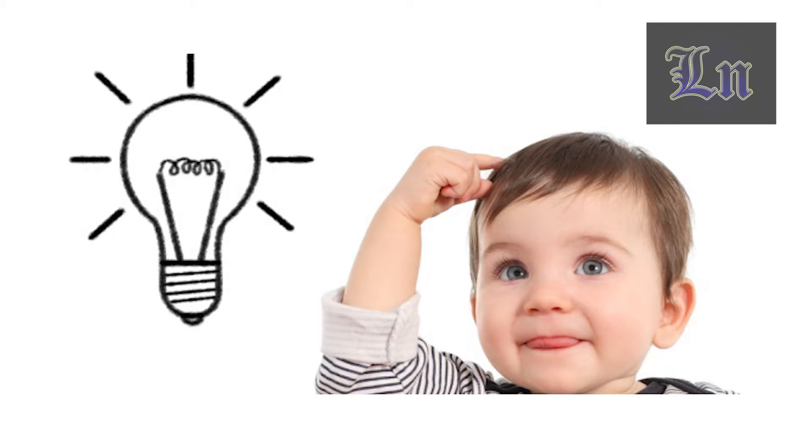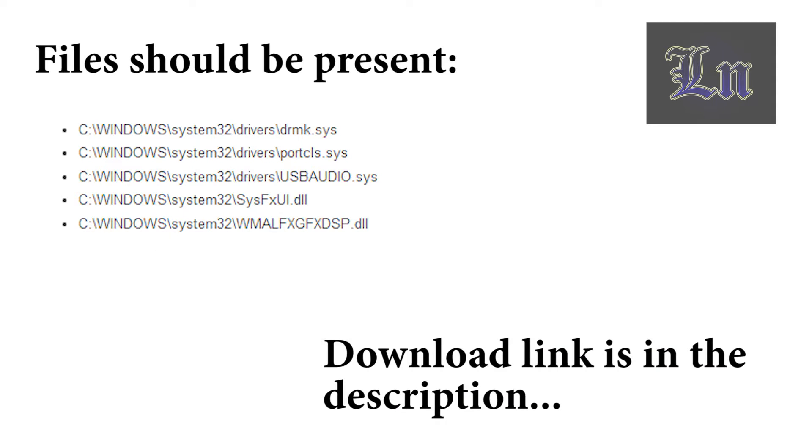Okay, so if you face a similar problem, the first thing you may want to do is check if all the following files are present. I'll duplicate this to the description.